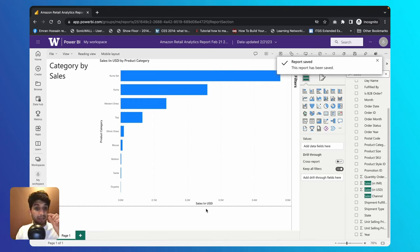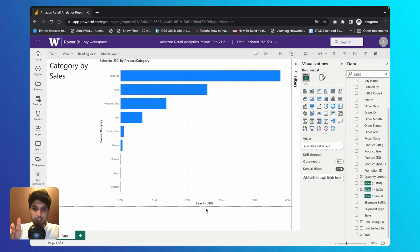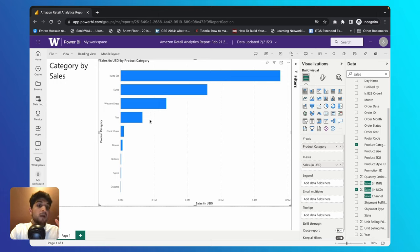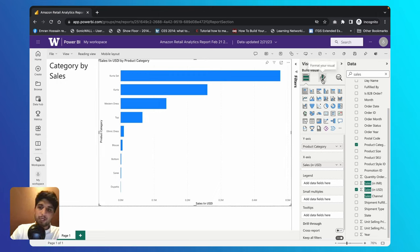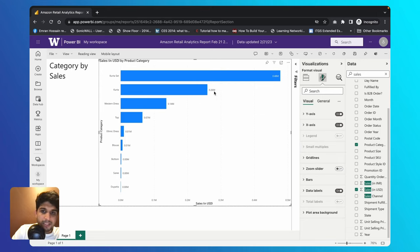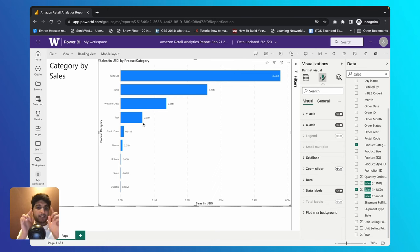The next tweak is adding data labels, which show the value of each bar. Right now it's difficult to know whether, say, the kurta bar is 0.25 million or 0.275 million. To add data labels, keep your bar chart selected, come to the Visualizations panel, click the paintbrush icon, scroll down to the Data Labels option, and switch it on. Now you can clearly see each bar's value — for example, 0.26 million, 0.14 million, 0.07 million — no more eyeballing.